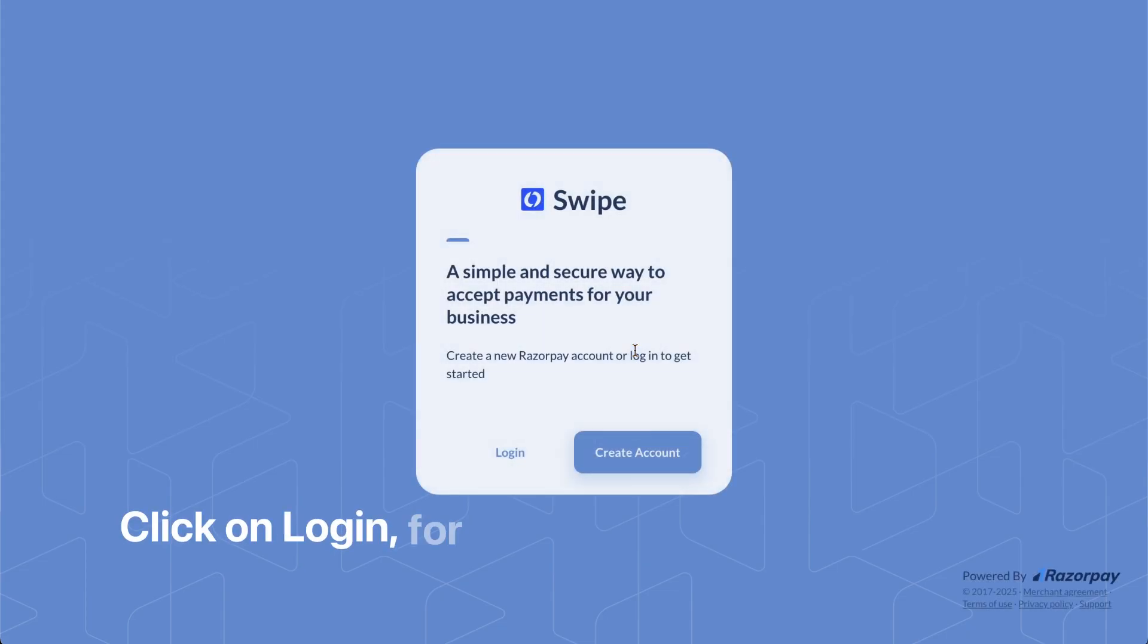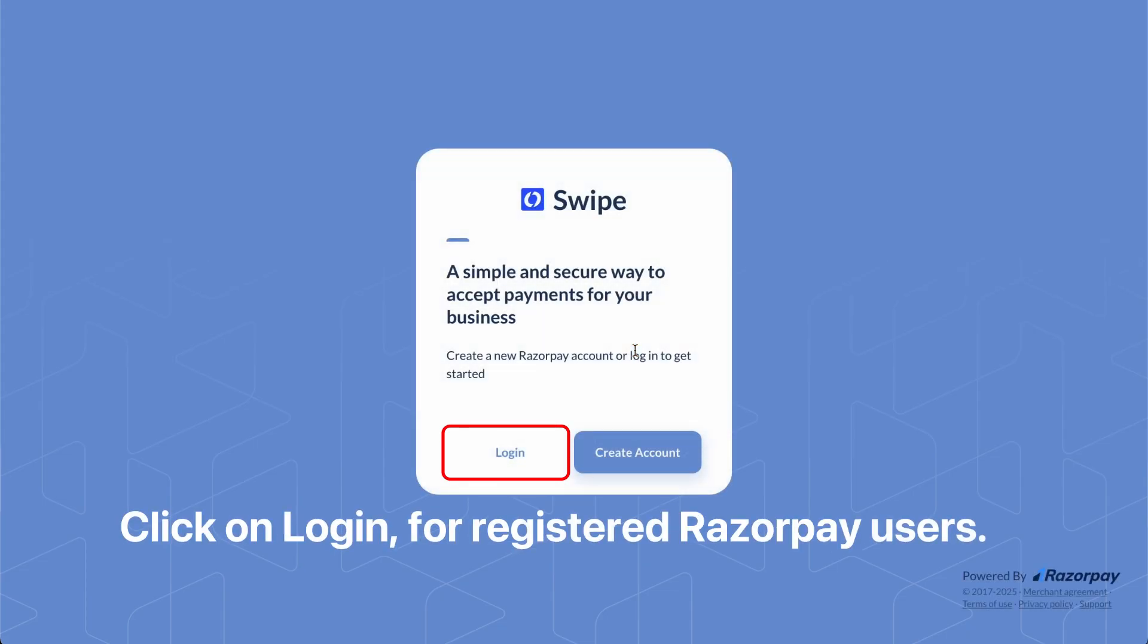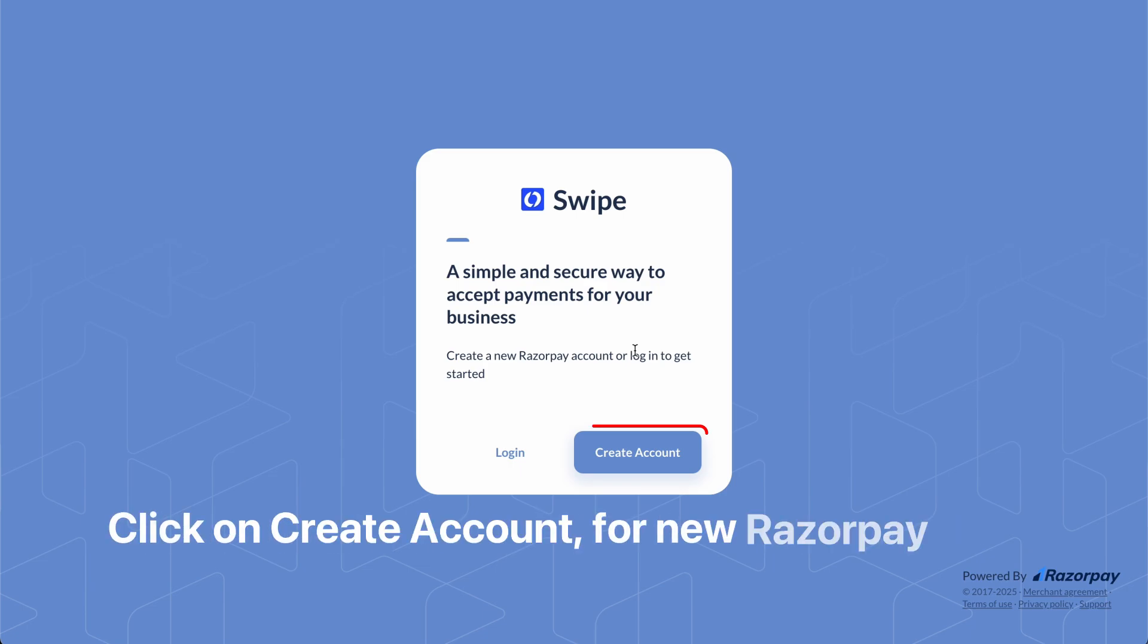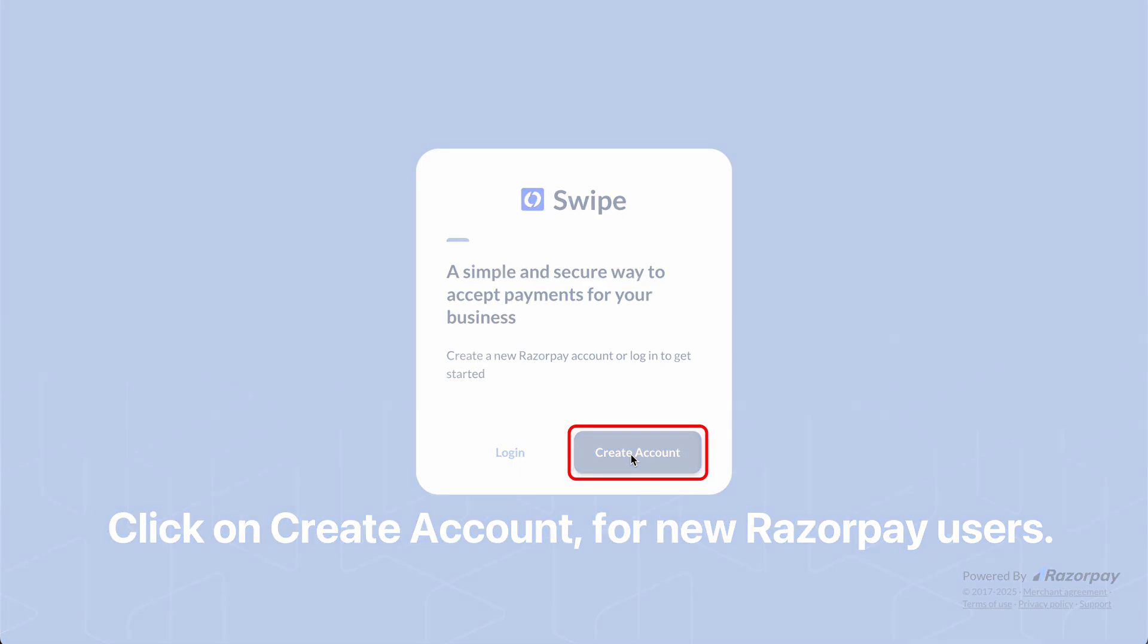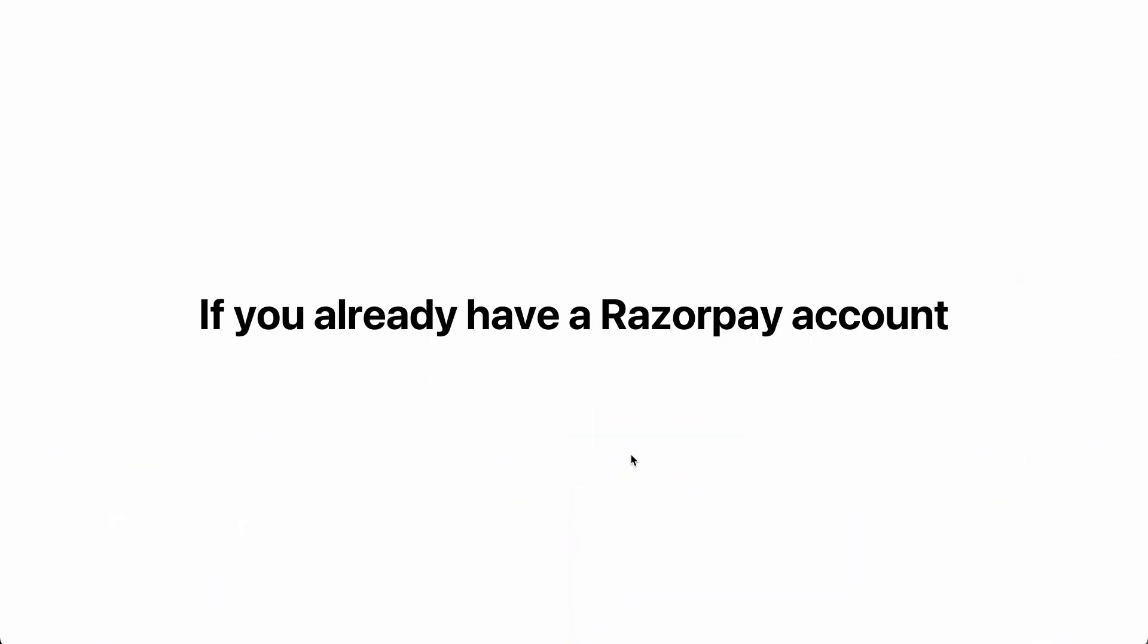If you already have a Razorpay account, click on Login. If you don't have an account, click on Create Account. Existing Razorpay users can skip to the connection section.